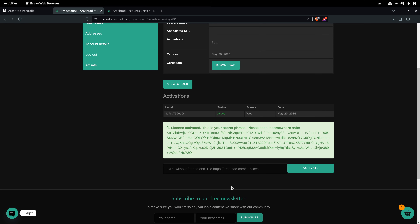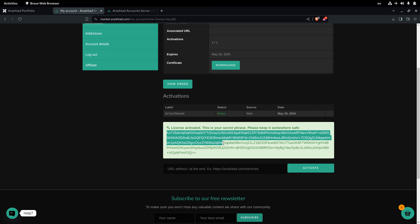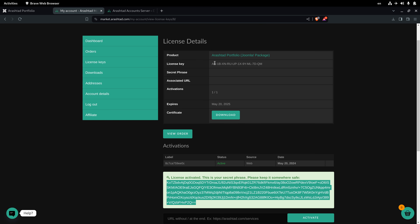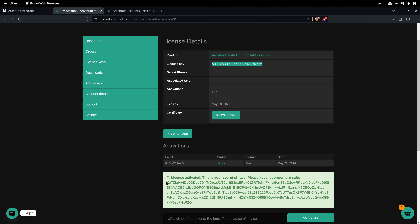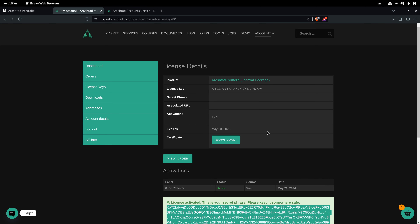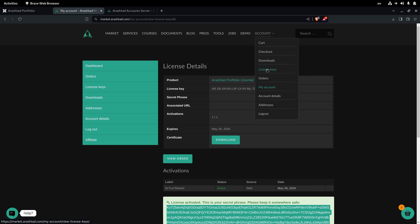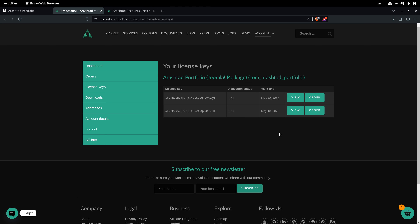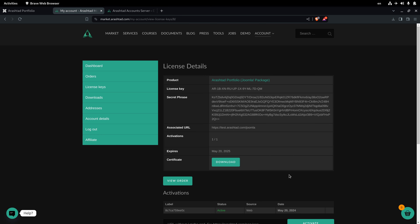After activation, a secret key is generated. We need both the license key and the secret key to activate the license within the product. You can always access this license key by clicking the view button next to the license you want. Now we have the license information and we're ready to install the product on Joomla.